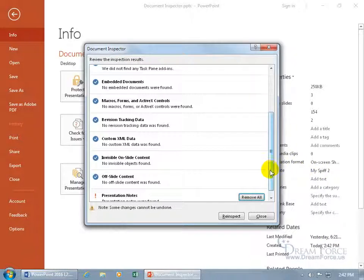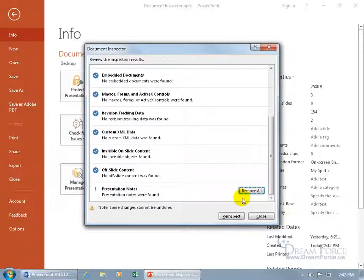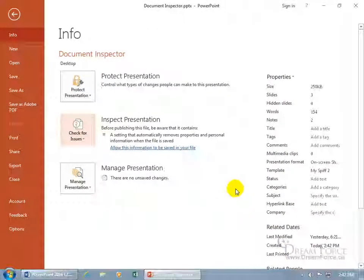Let's see what else. Presentation notes — yeah, if you've got speaker notes, remove all. And that's it. You're clean, you're good to go. Let's close out.